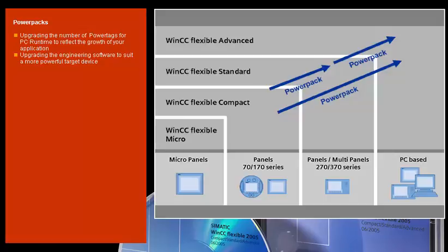Power packs also give you the opportunity to upgrade the engineering software. For example, when you want to use PC-based solutions, like WinCC Flexible Advanced, in addition to panels and multi-panels, such as WinCC Flexible Standard.